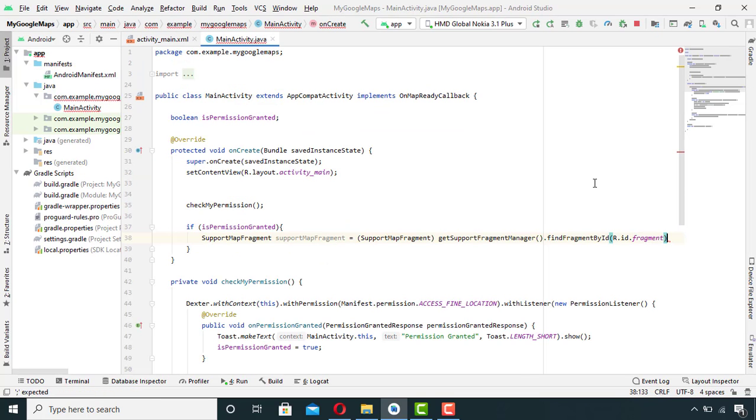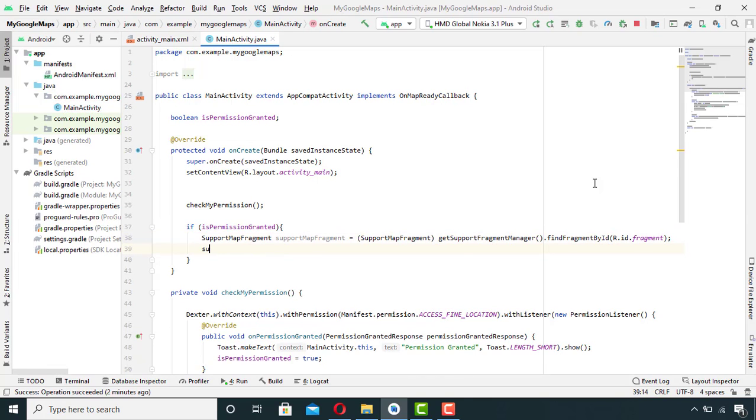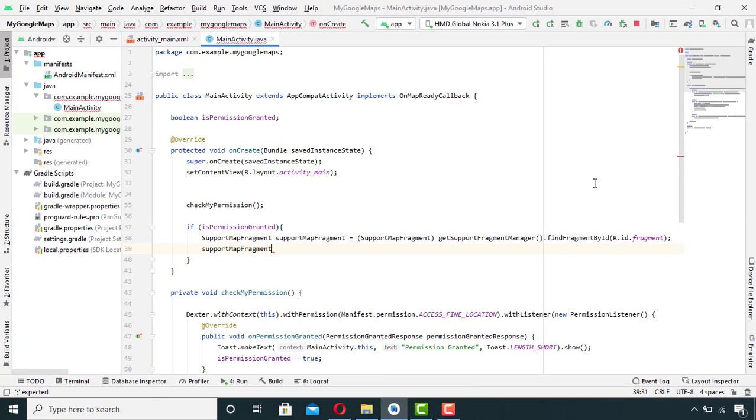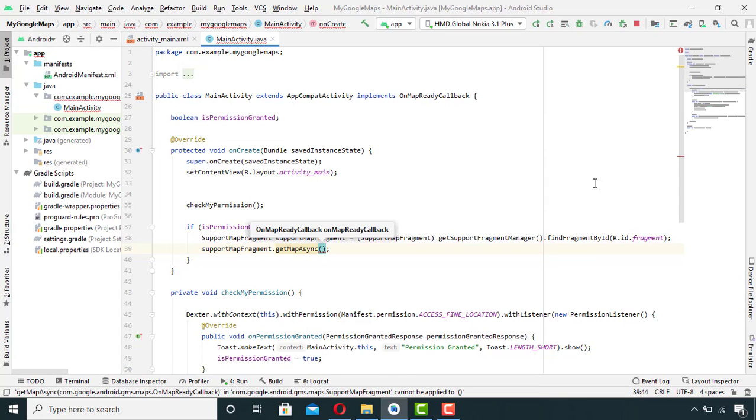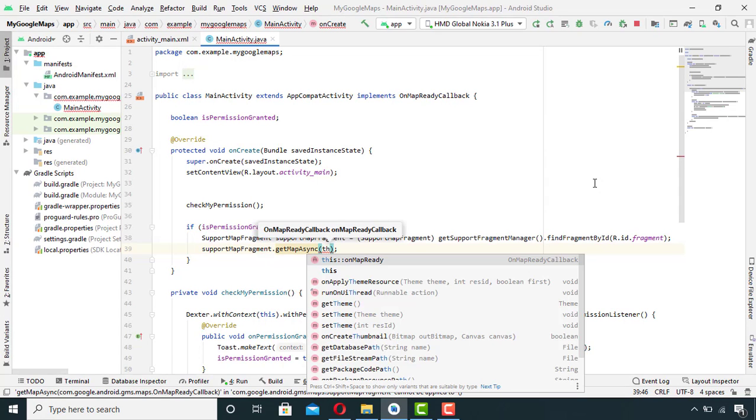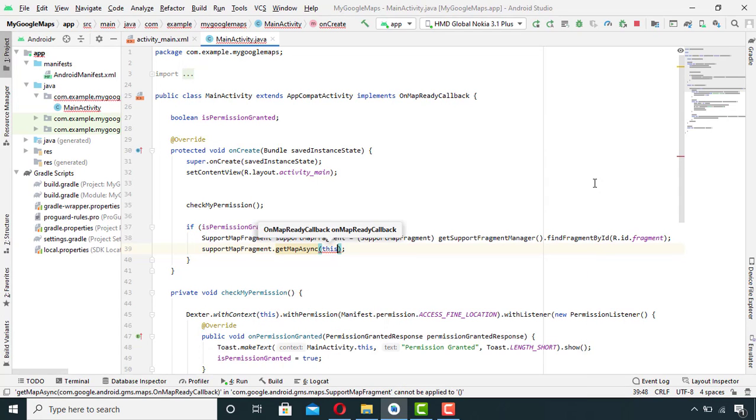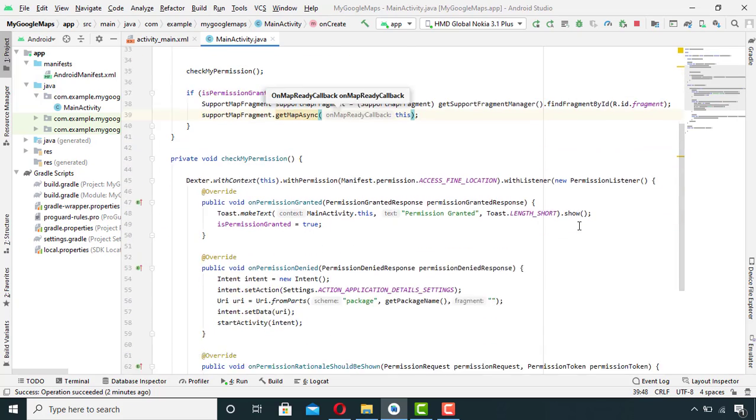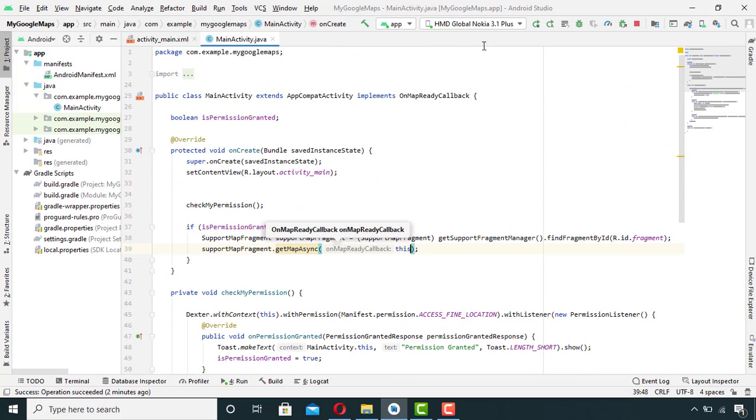And lastly I will write supportMapFragment.getMapAsync, and in between the brackets I will pass the context of interface. So it's time to run our app.